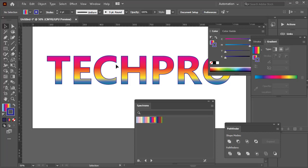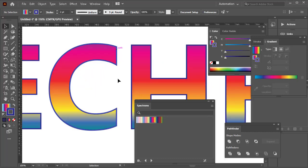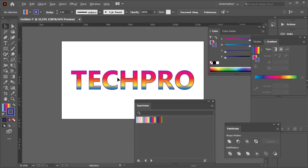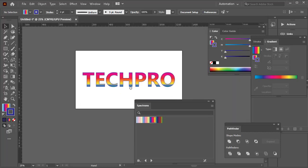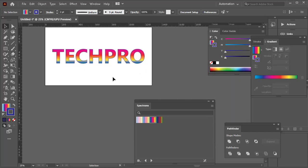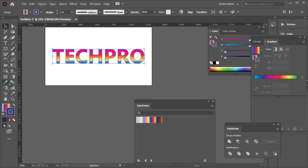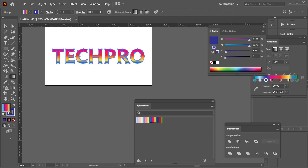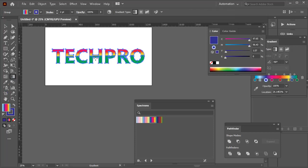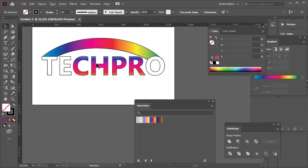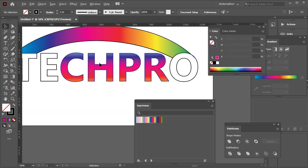There we go. This is the way to add different colors to your logo, text or designs. Thank you for watching guys. Goodbye.